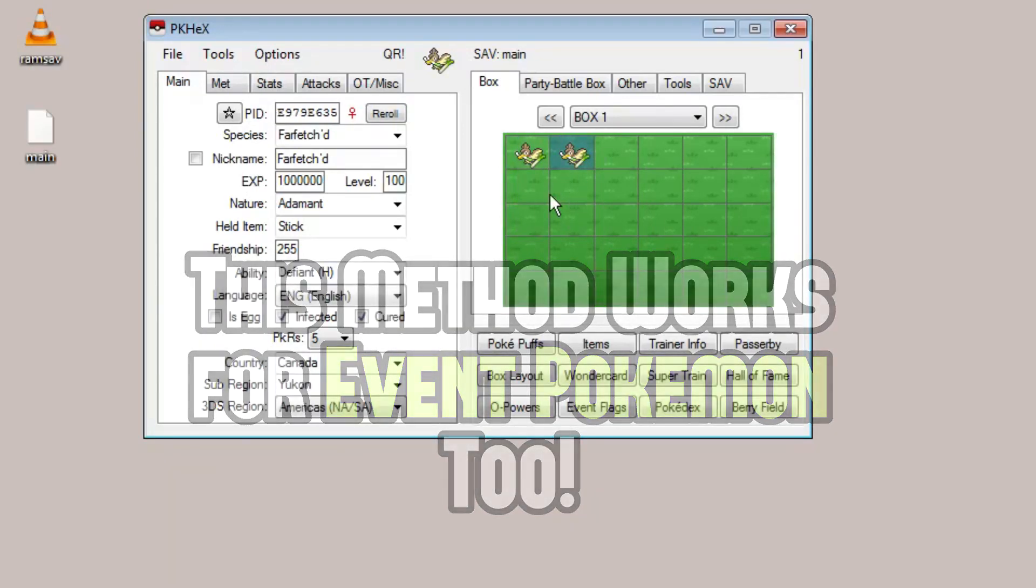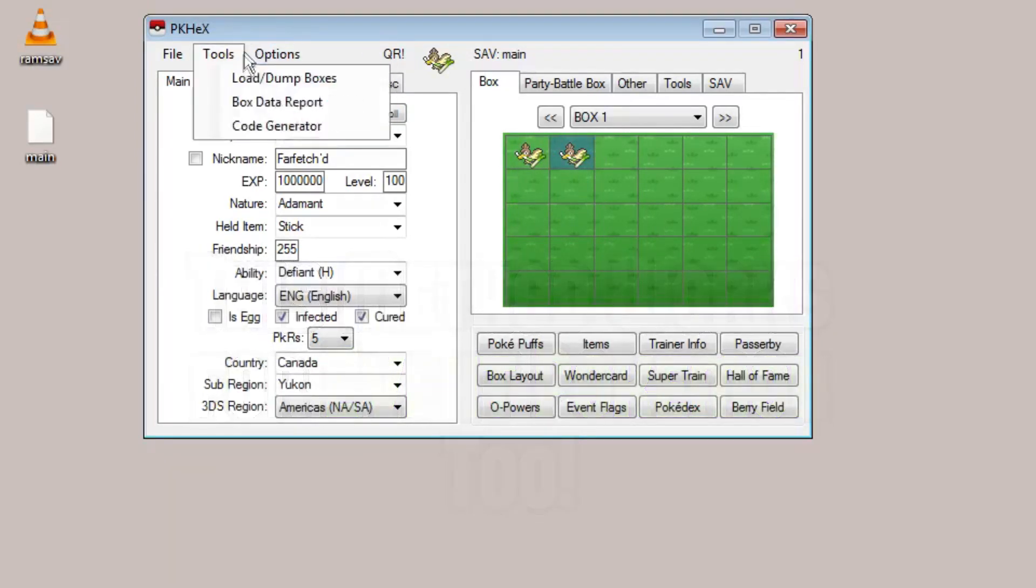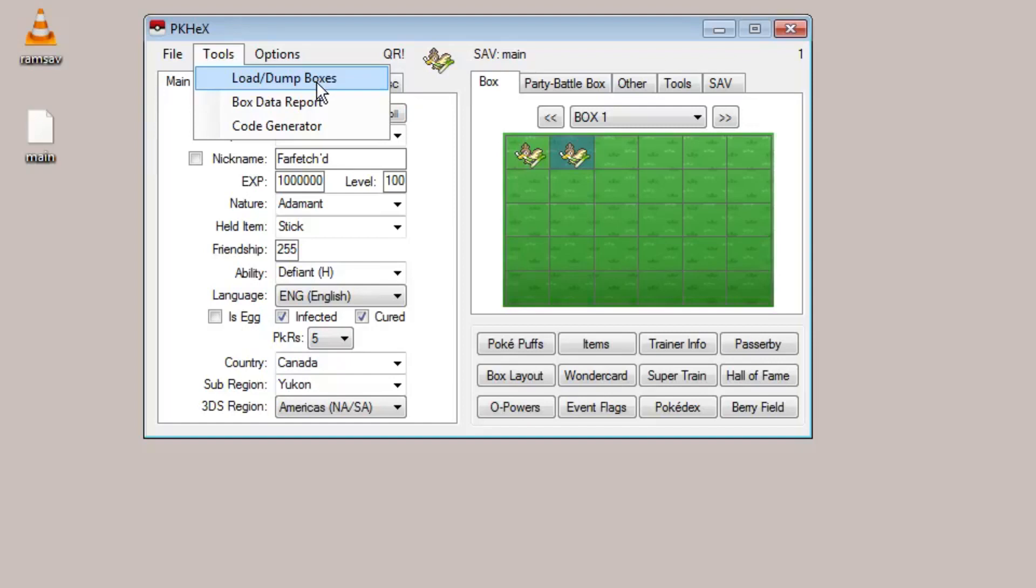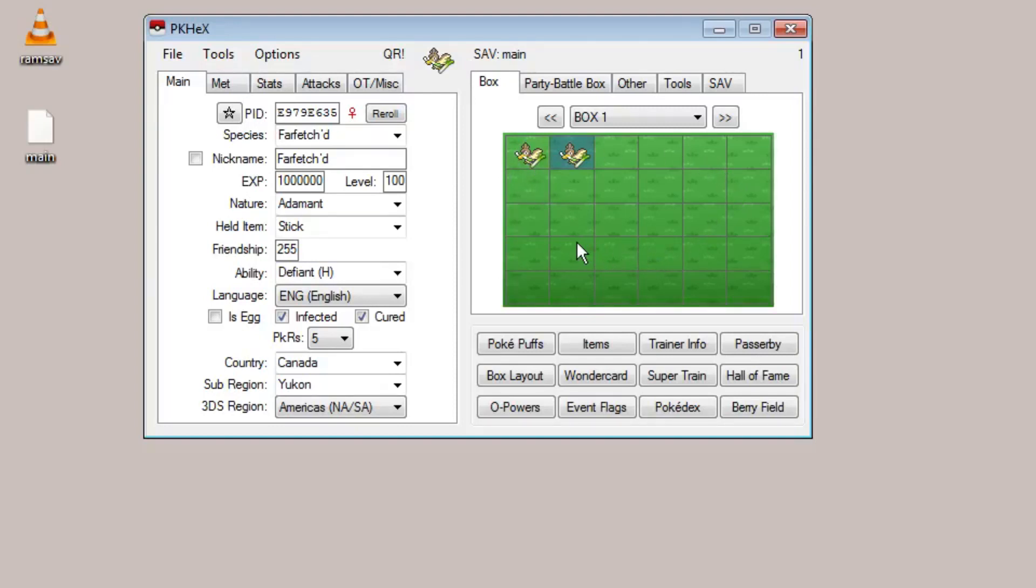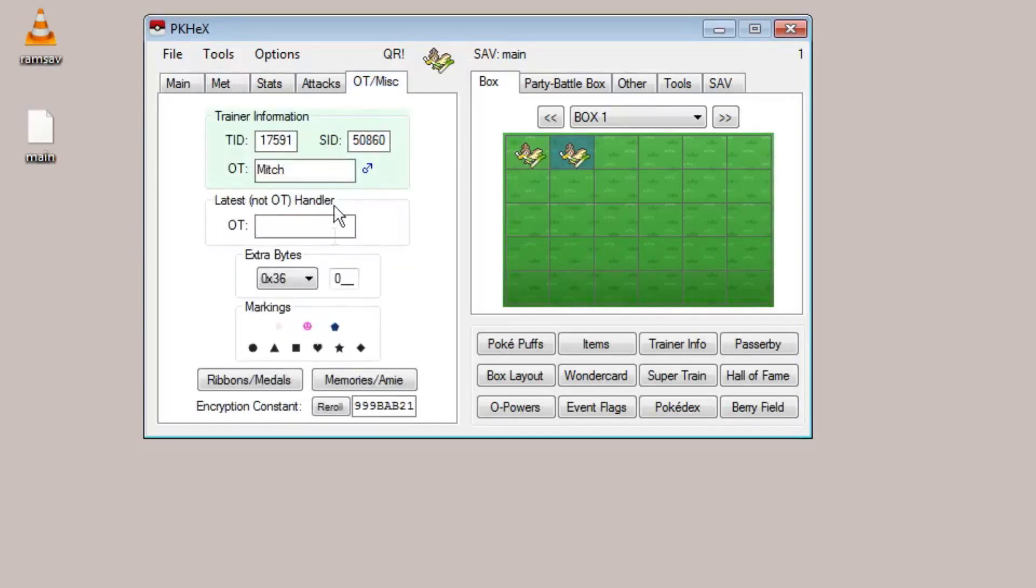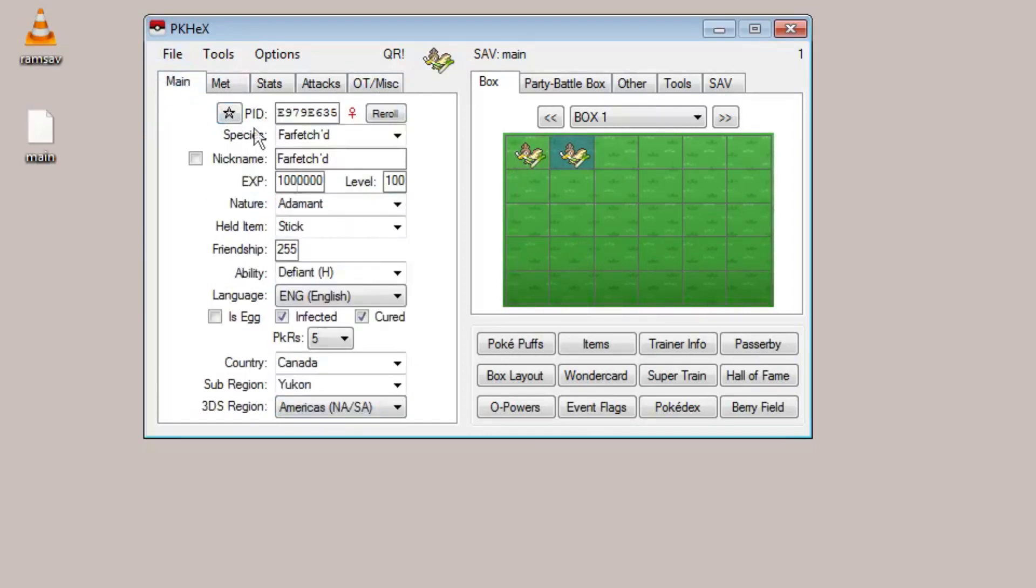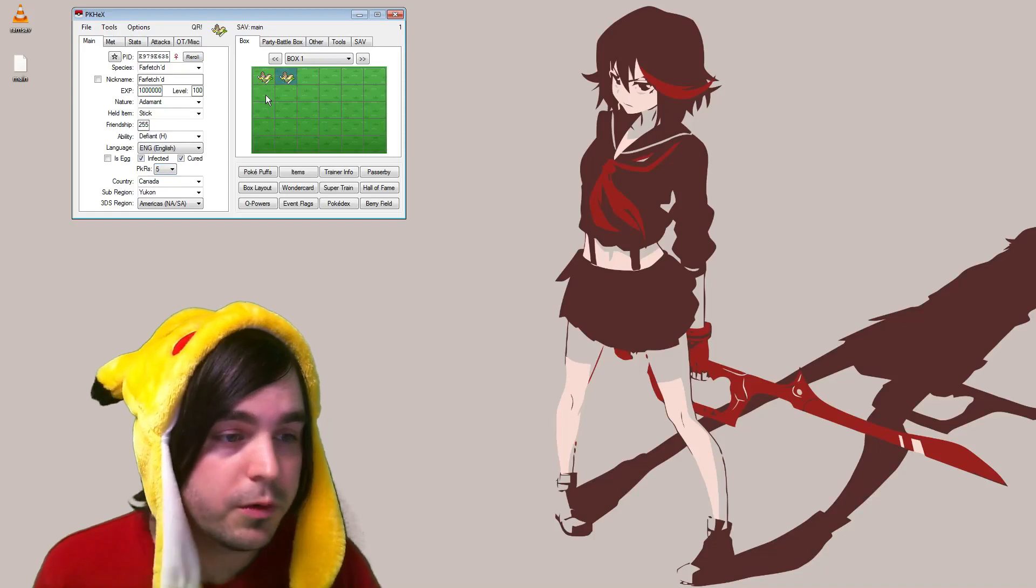If you use the load and dump feature on PK Hex to load batches of Pokemon or import batches, if you didn't do the reroll on the PID, it's going to treat every Pokemon with the same PID like it's just one Pokemon. So if I had a box of 10 Farfetch'd and they all have the same PID and I didn't do those rerolls, when I go to import it there's only going to be one there.